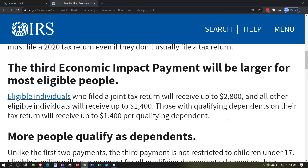The third economic impact payment will be larger for most eligible people. Eligible individuals who file jointly will receive up to $2,800 — essentially $1,400 per person per social security number. If married, that doubles to $2,800. All other eligible individuals will receive up to $1,400. Those with qualifying dependents on their return will receive up to $1,400 per qualifying dependent.